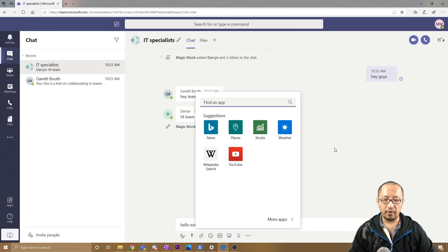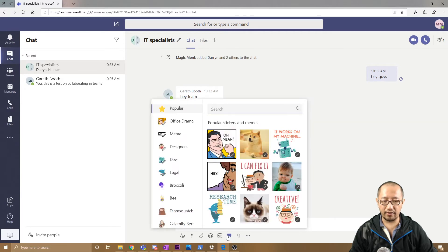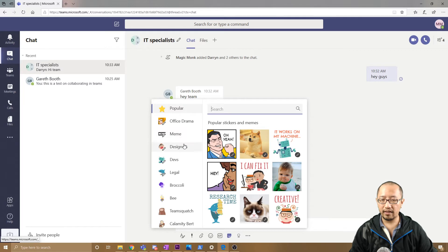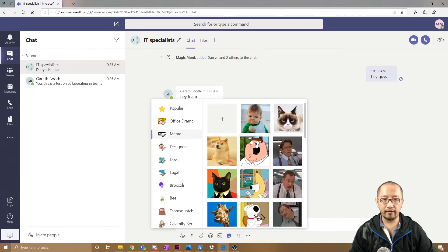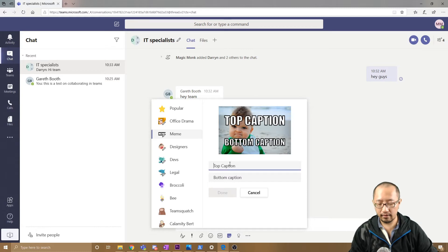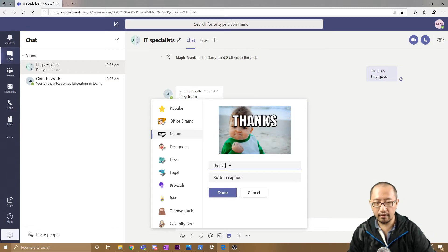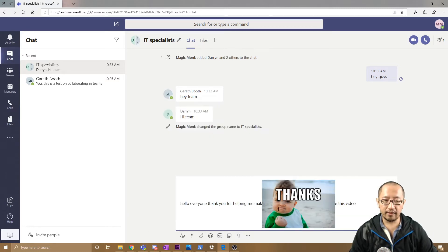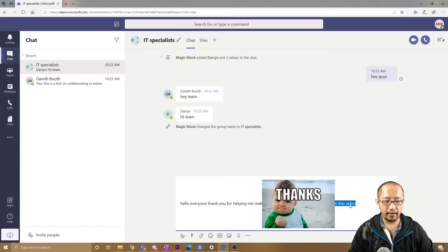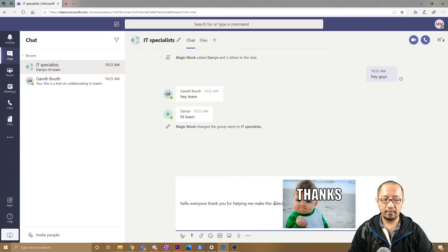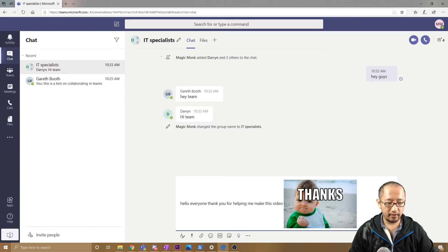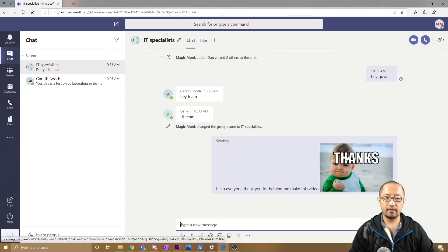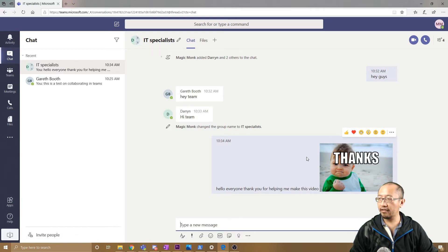We won't insert a video yet, but let's say we put a sticker there—all these different stickers, memes. Pretty cool features. Thank you for helping me make this video. I'll make a meme there.